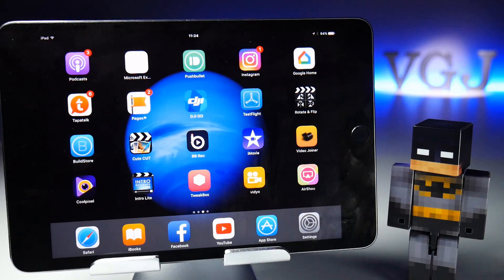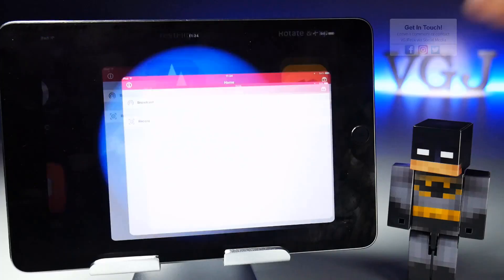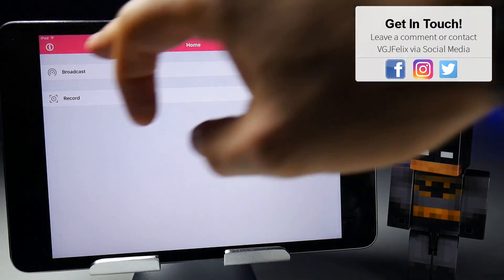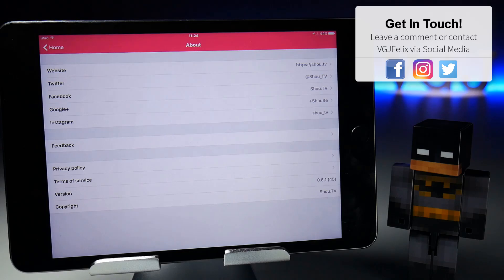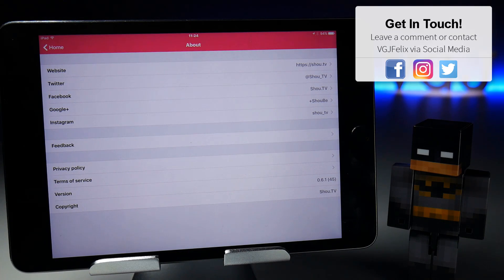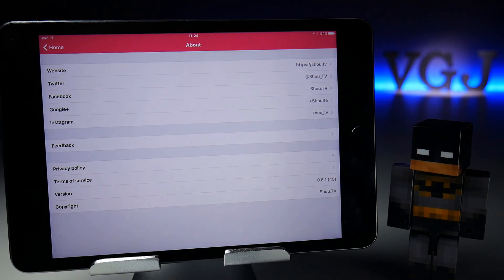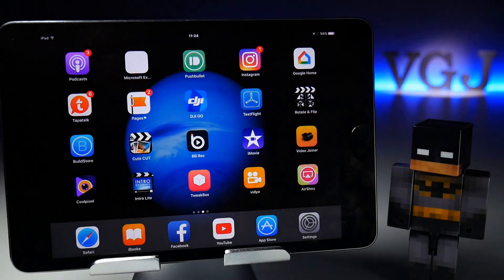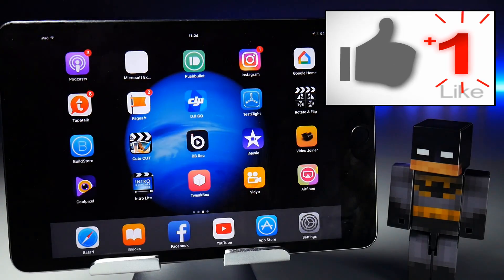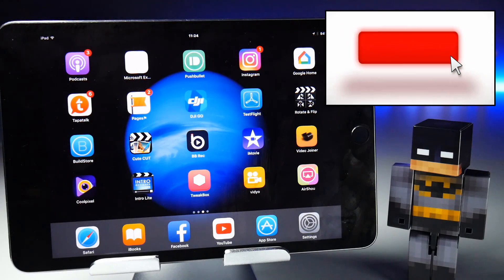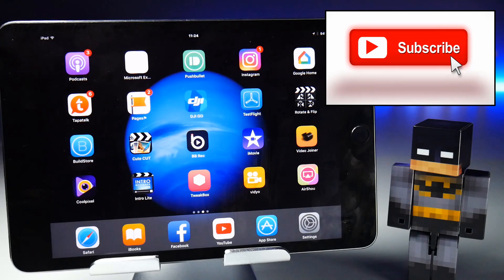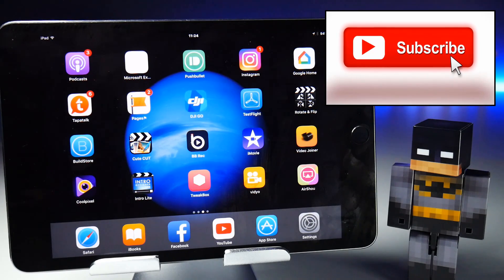And there you have it folks — a working solution on how to get Airshow onto your iOS device as if it was downloaded from the store, the latest version, probably the last version we will be able to use: 0.6.1. If you have any further questions about this tutorial, pop them in the comments below. Otherwise, subscribe to the Video Gadgets Journal for more iOS screen recording help. Enjoy the rest of your tech day — bye for now.